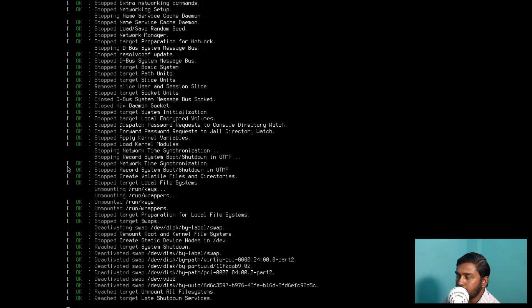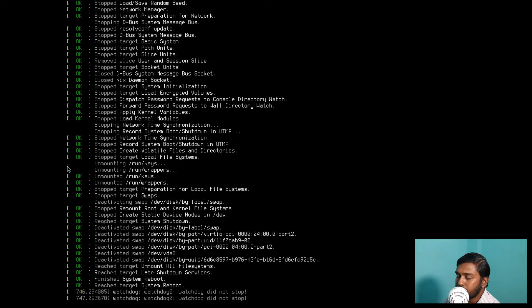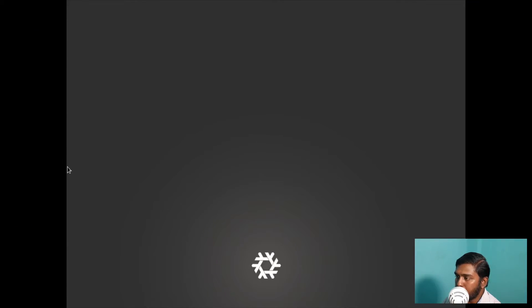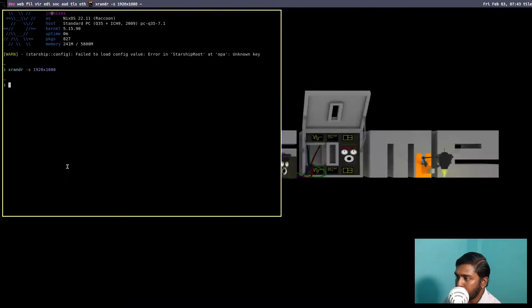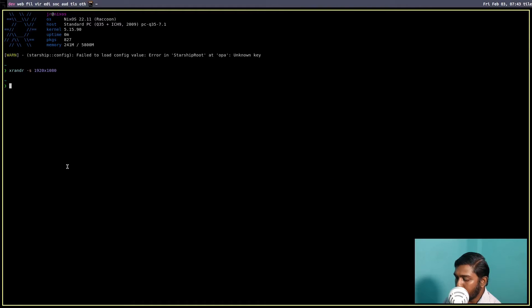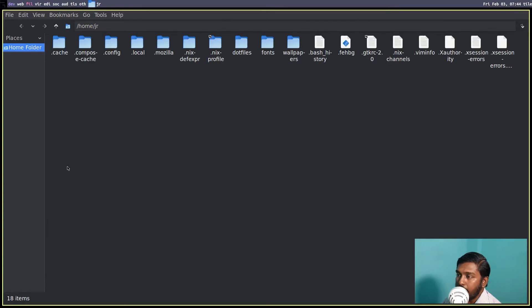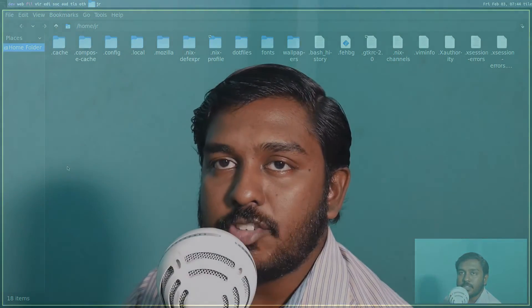Let's reboot the system. After entering my password, the resolution isn't great because this is a virtual machine. Let's fix the resolution and open the file manager — we have a dark theme here. This is how you set up and install Home Manager, and this is how you can change GTK themes.